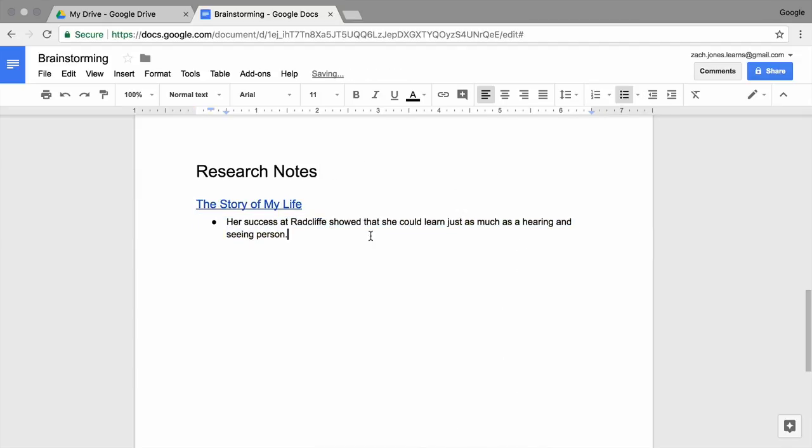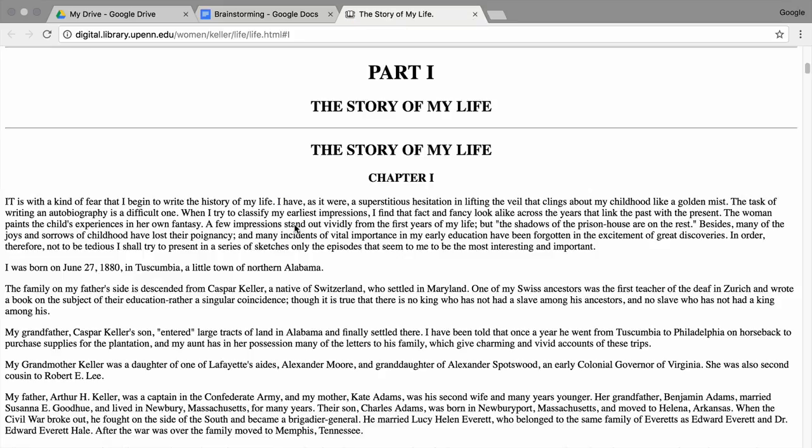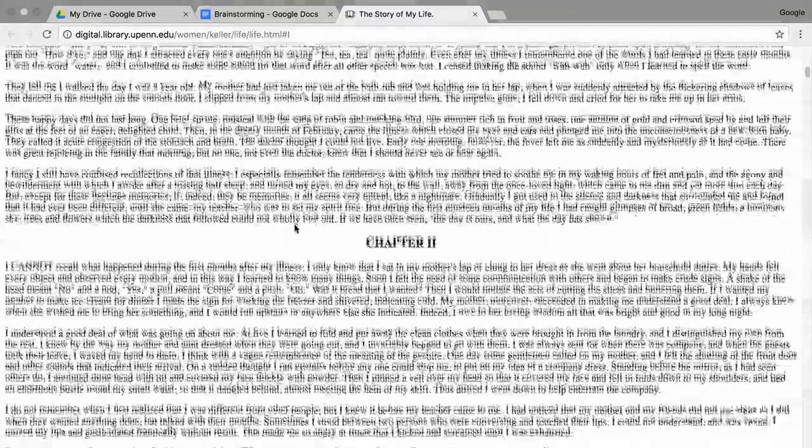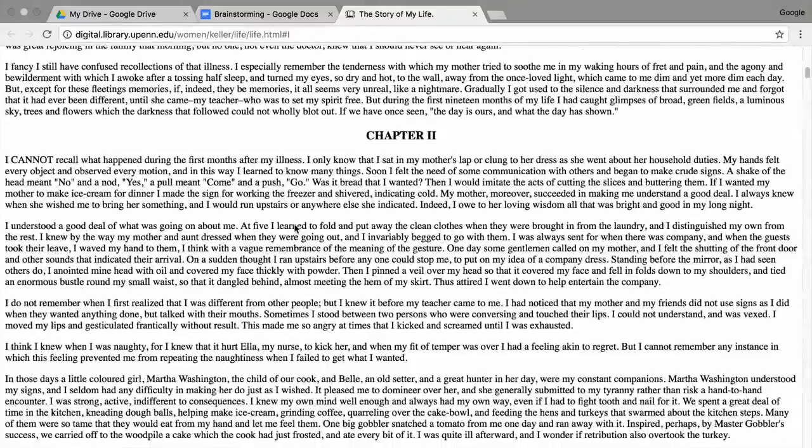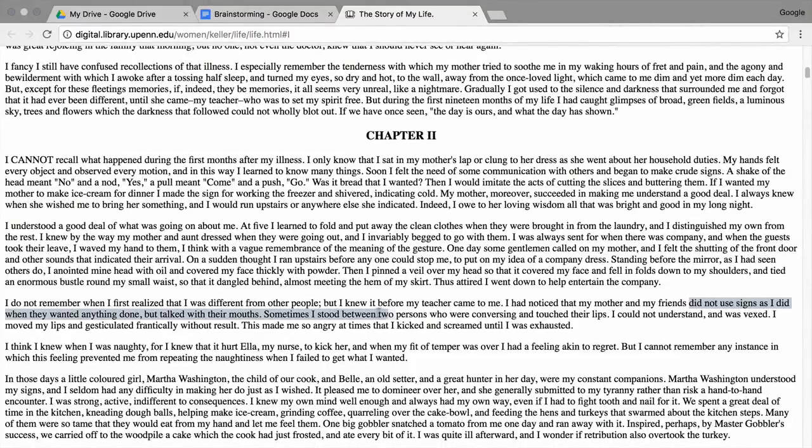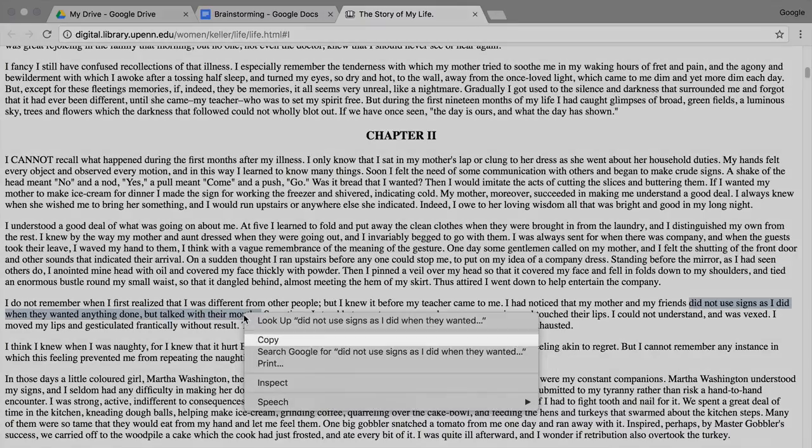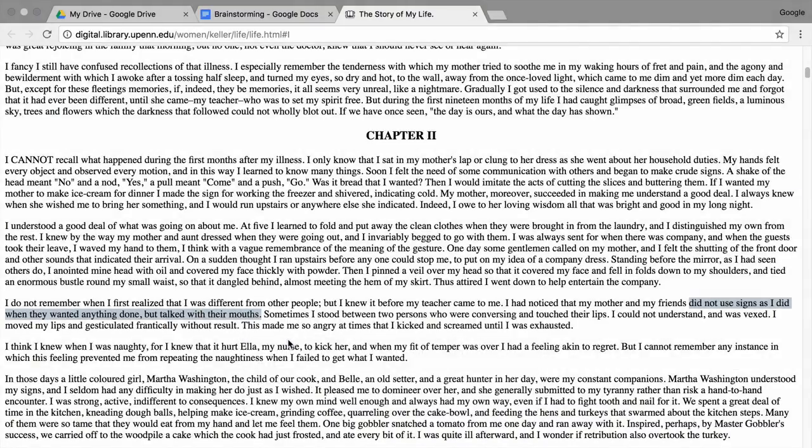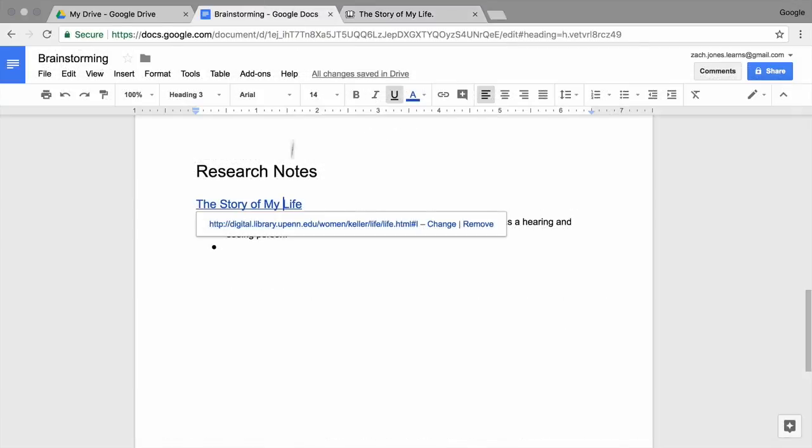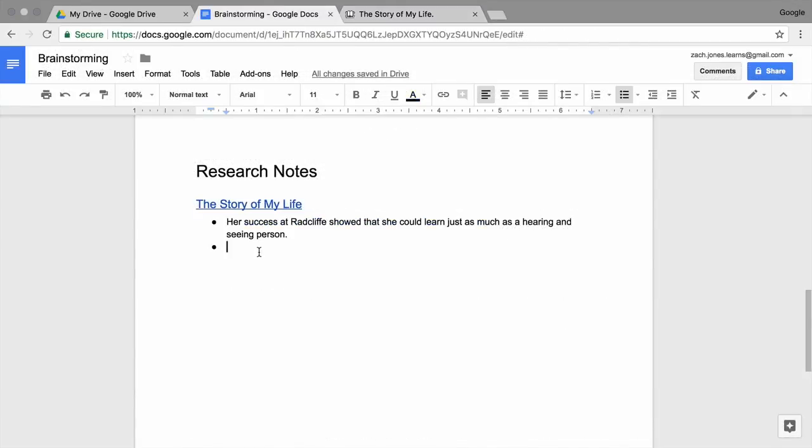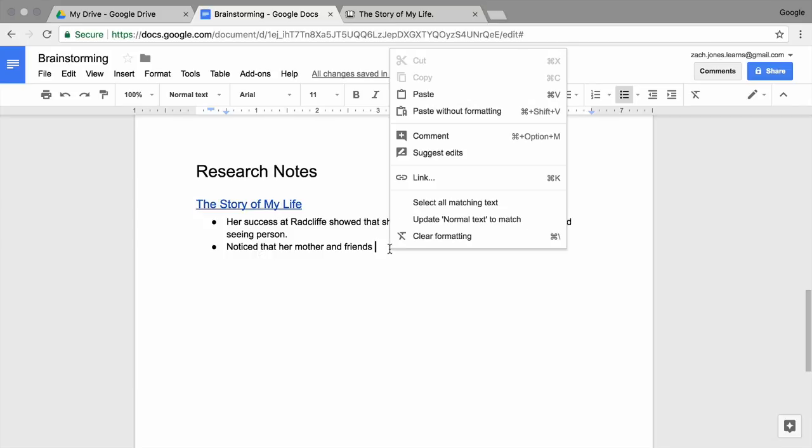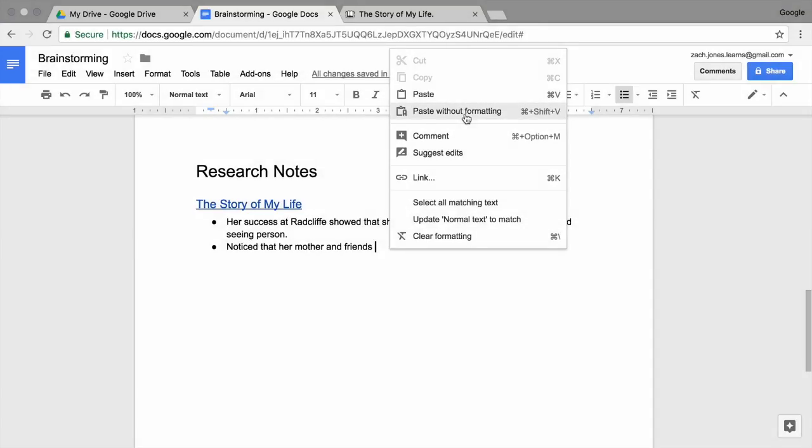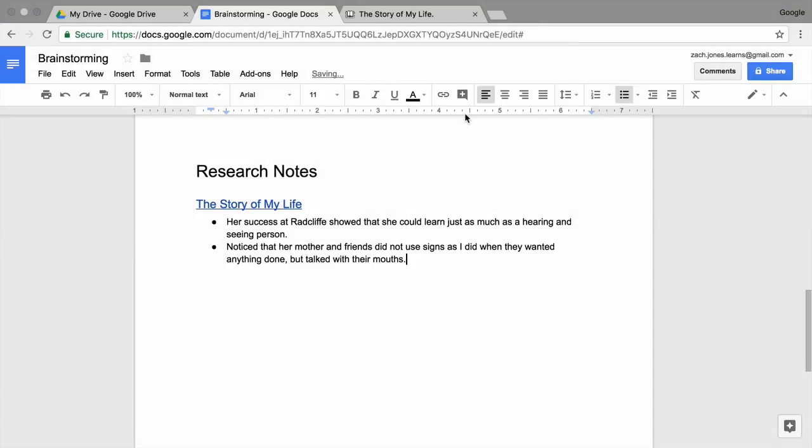You may want to use direct quotations from your sources to support the points in your paper. To easily save quotations from a website to use later, copy the text from the website and paste it into your document. Highlight the text on the website, right click and select copy. Click back to your document. Place your cursor in the document and select paste without formatting. This pastes the text in the same font style and size as your document.